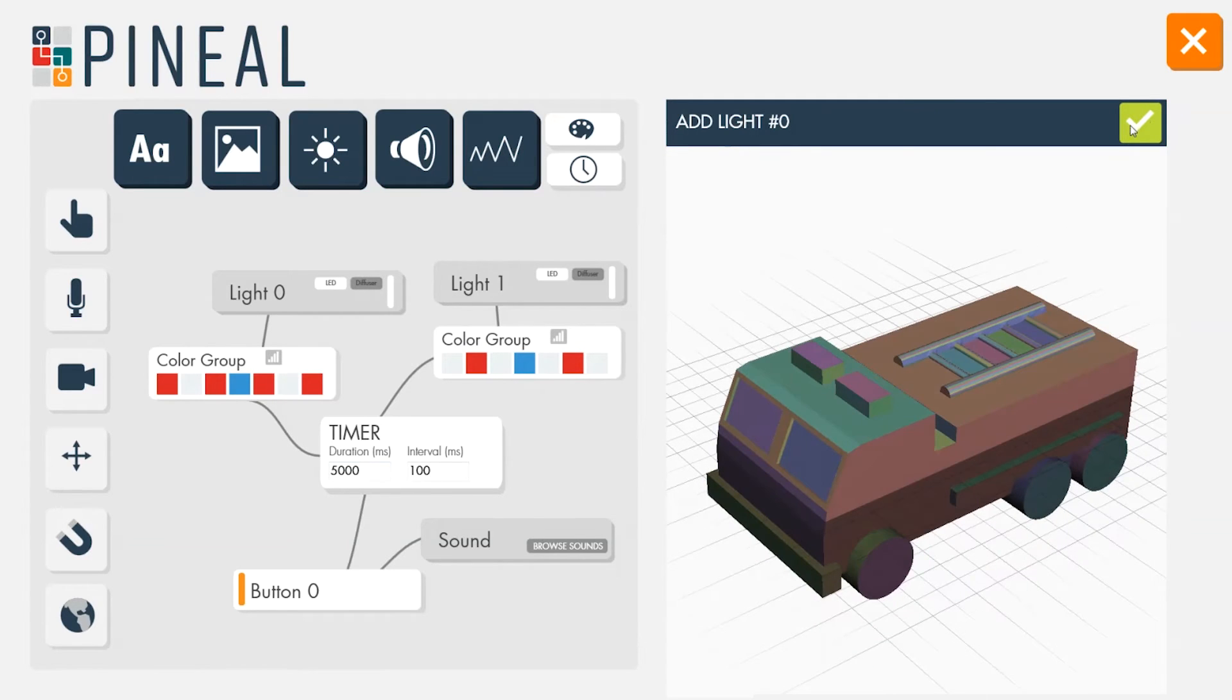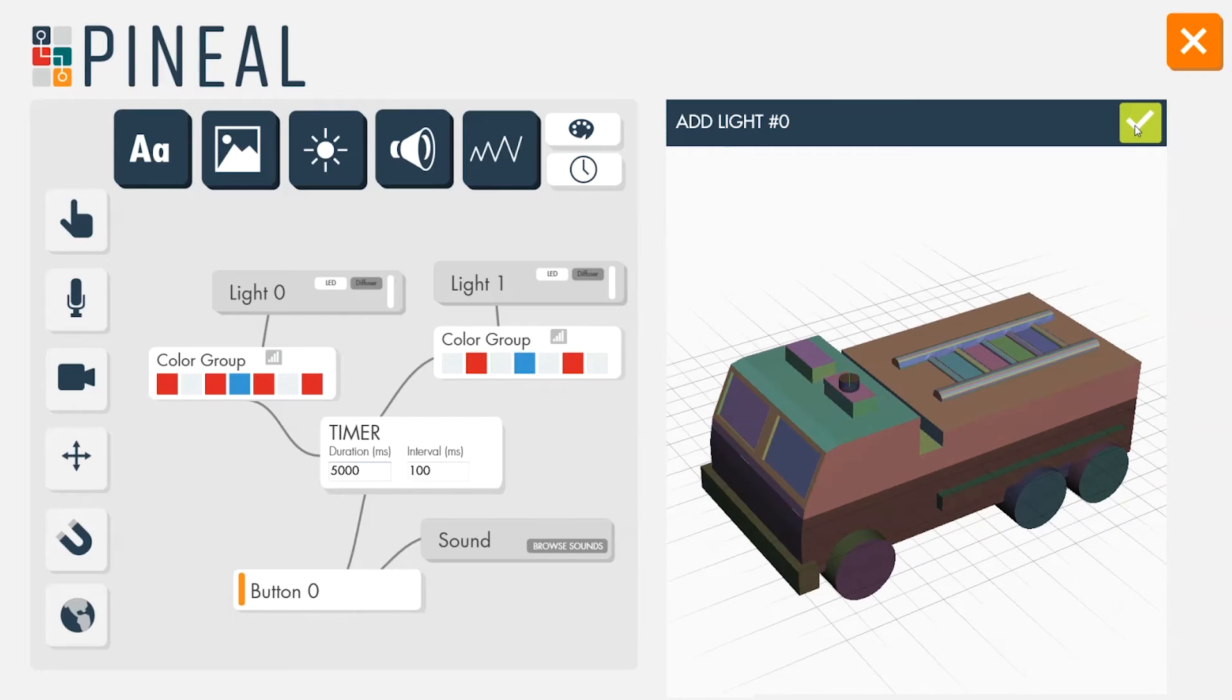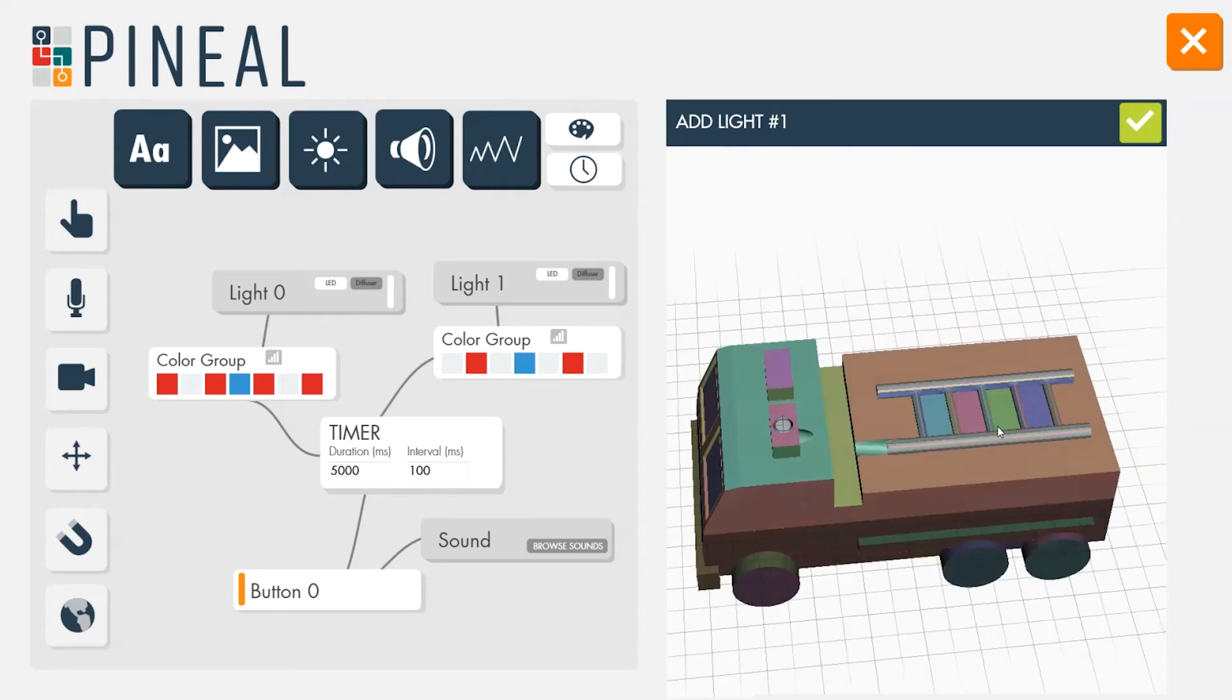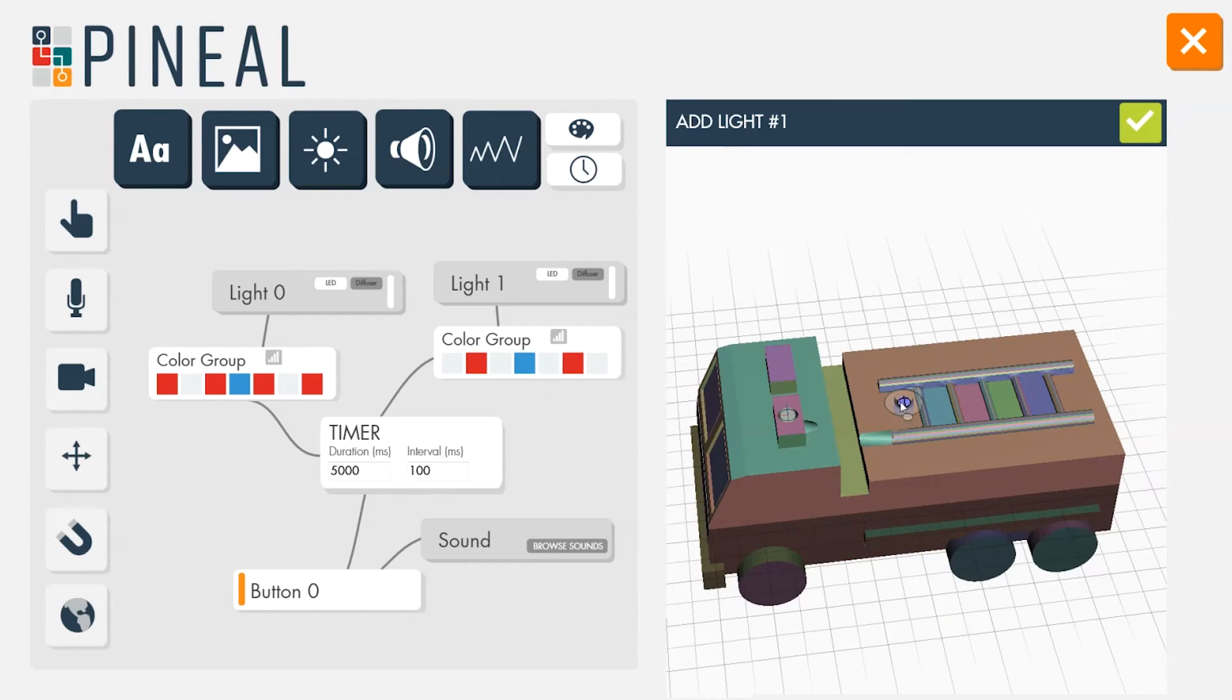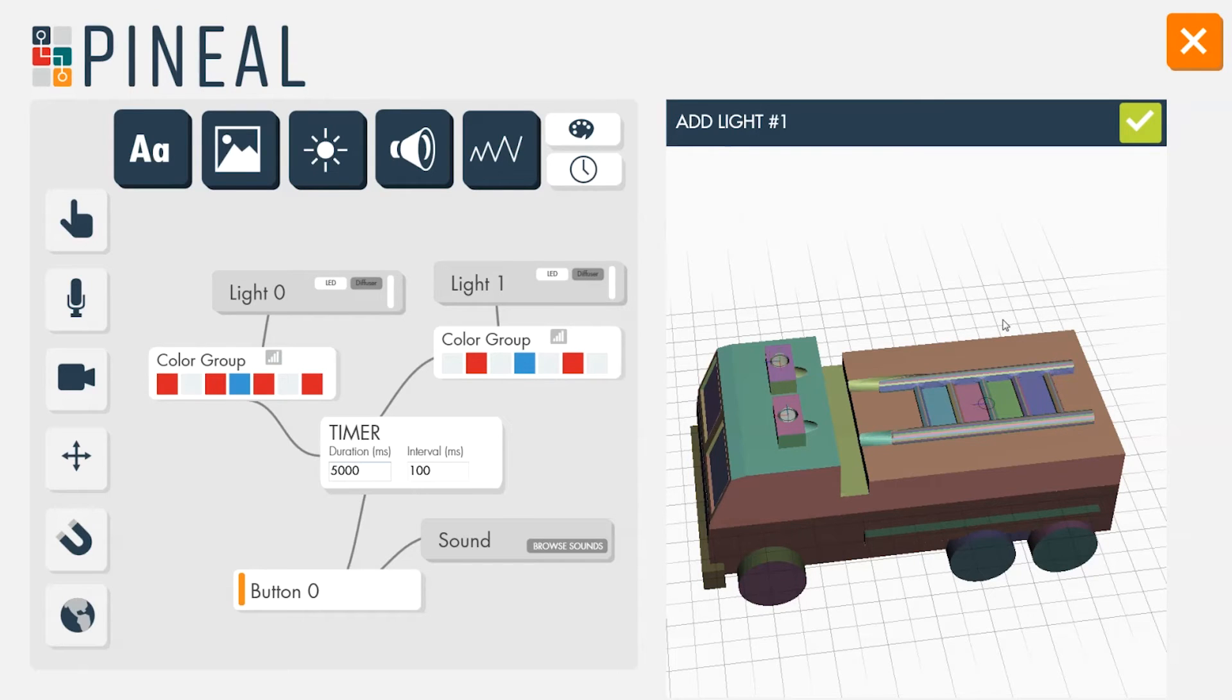Unlike the previous prototype, the firetruck does not require the designer to place the screen. Instead, he places the location for the lights and for the button. The phone model is automatically placed in the center of the firetruck.